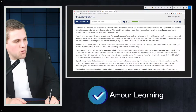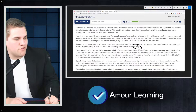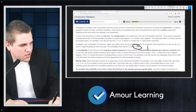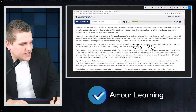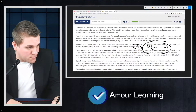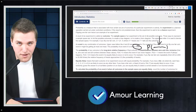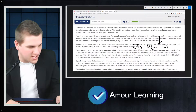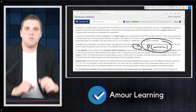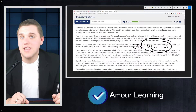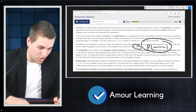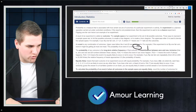We write probabilities of events using this notation: P followed by parentheses and then the event inside. This entire expression represents the probability of that event happening — P of something means you are calculating the probability that that event will occur, and we'll see that throughout this course.